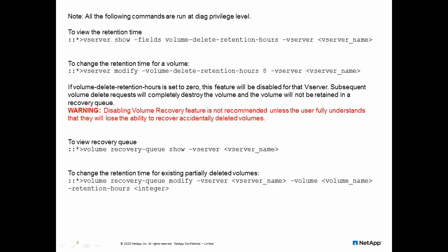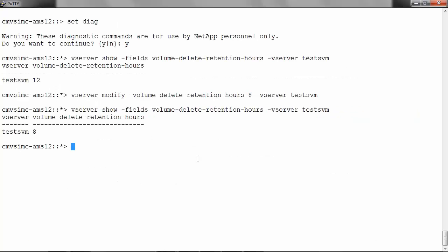If the retention hours are set to 0, then it will disable the volume recovery feature. This is not recommended since you will lose the ability to recover any accidentally deleted volumes. To view the recovery queue,